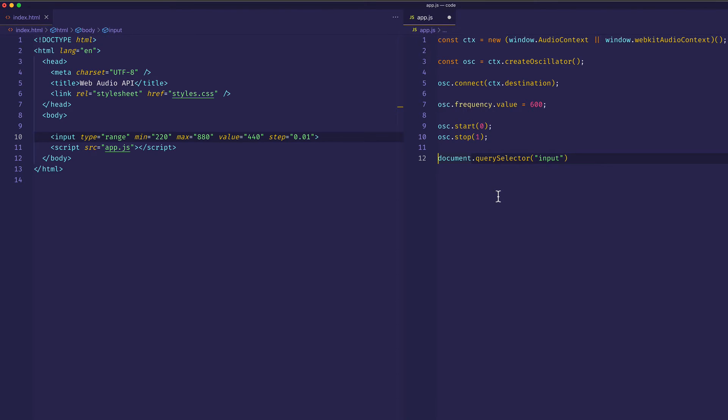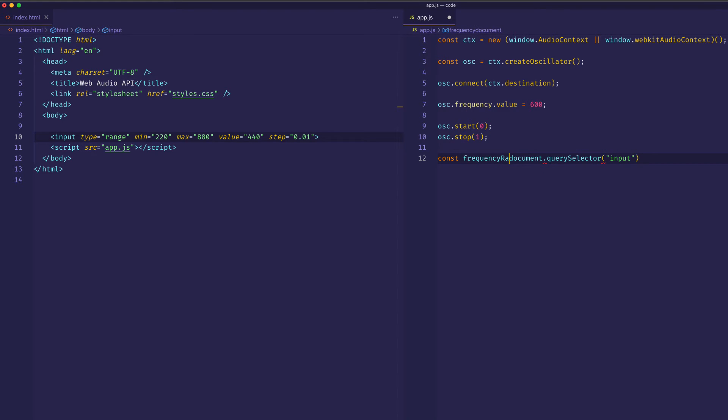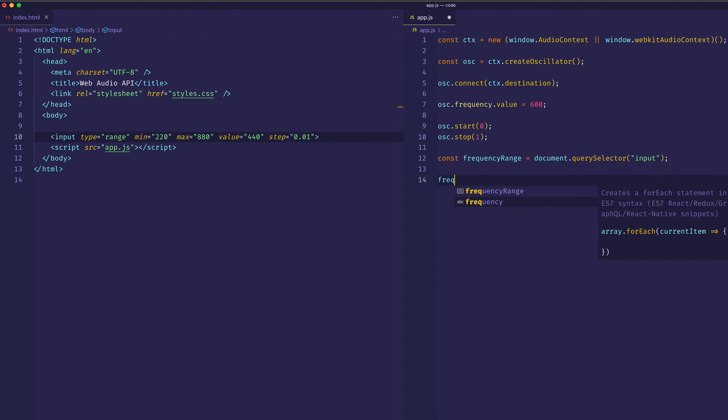I'm also going to assign that to const, we'll call it frequencyRange. Now that I've got that element, I'm going to assign an event listener to it.